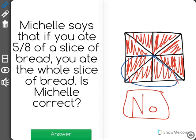You can always tell that you've eaten the whole thing if the numerator and the denominator are the same. For instance, four fourths is the whole slice of bread, and three thirds is the whole slice. So pay attention to your numerator and denominator. Here, it is clearly no — we did not eat the whole slice of bread.